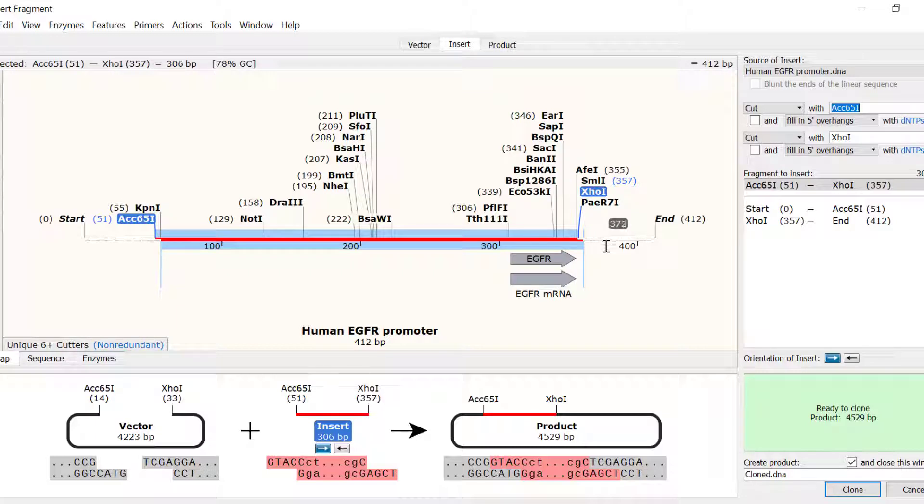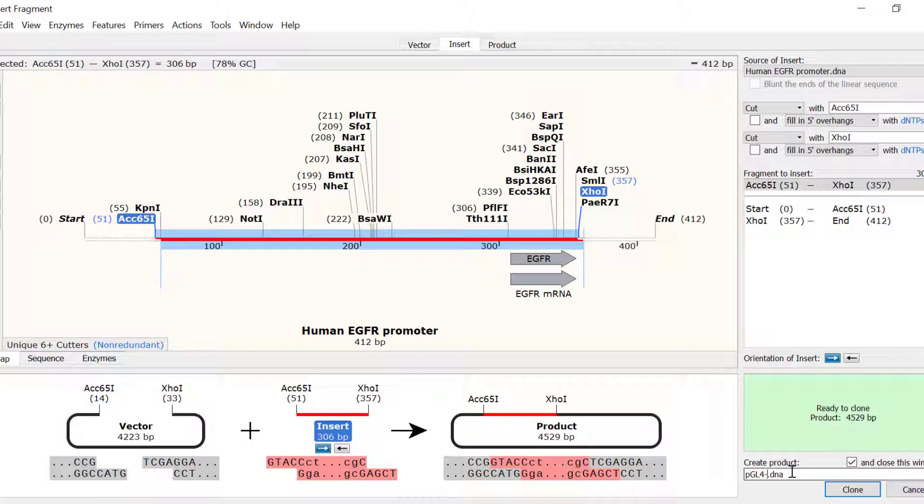Finally, we need to give the file a name. I will call mine pgl4-egfr promoter, and then we can click the clone button to simulate the cloning.